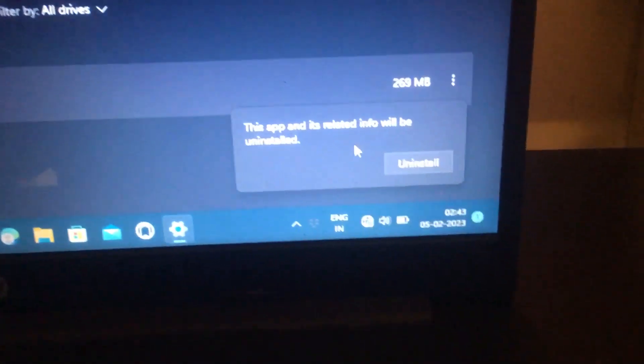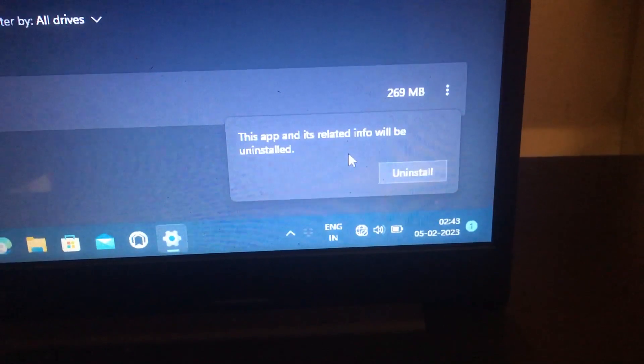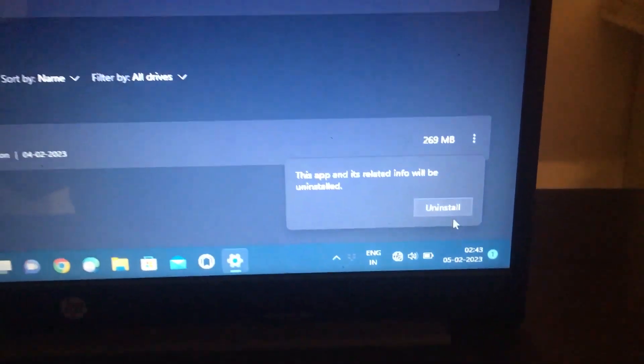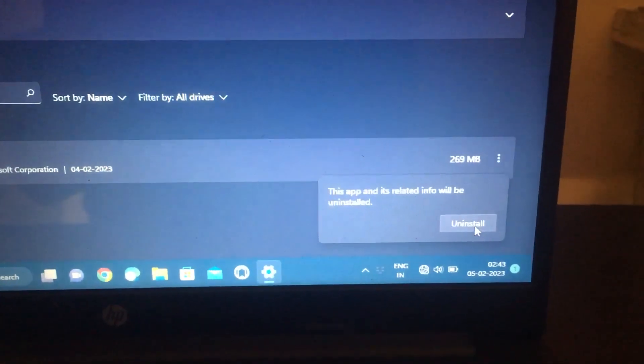Uninstall it. This app and its related info will be uninstalled.